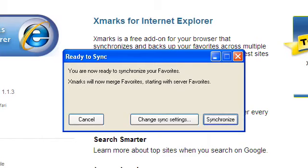If you'd like to merge your favorites in Internet Explorer with your bookmarks in Firefox, just click synchronize. If you only want to keep your bookmarks that are in Firefox and copy those into Internet Explorer, then click the change sync settings button.